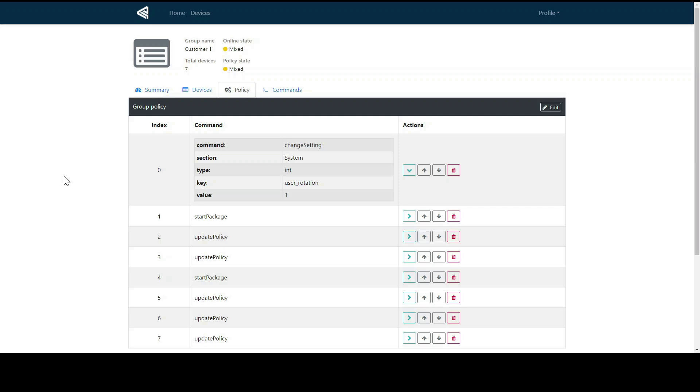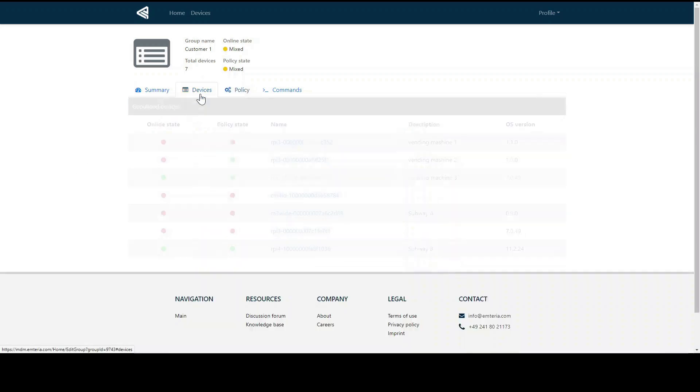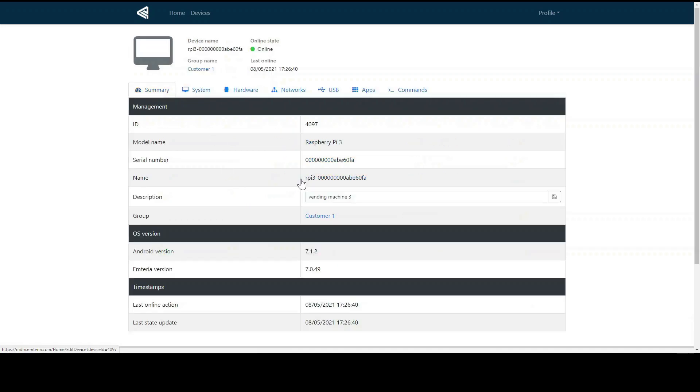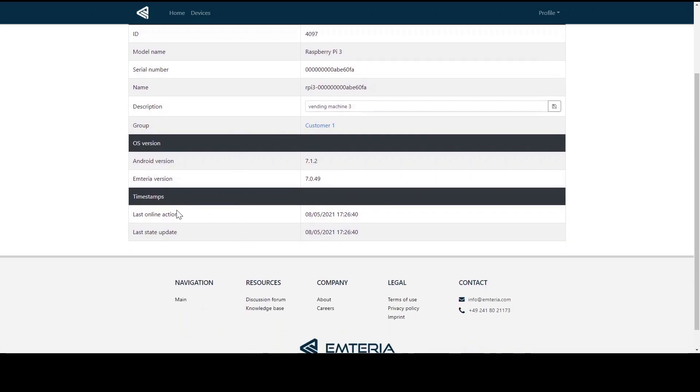So now let's choose one of the devices and take a closer look. You click on devices and choose your preferred device. Here you can see that you can add a description to your device and of course you can check when the device was last time online.